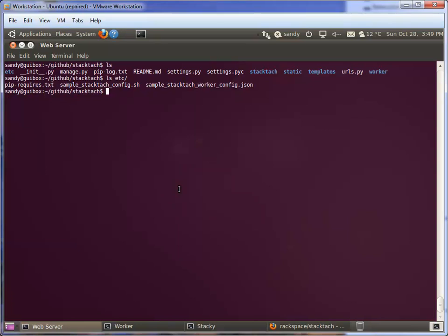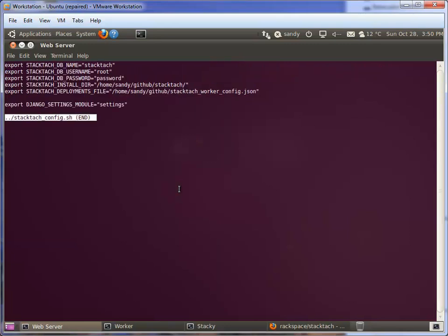Let's have a quick peek. I've got one of these set up already. It's saying I want a database called StackTac, username, password for the database. I've got my install directory where I've got StackTac set up to be my GitHub repo. And then the other variable is the deployments file, the JSON file I talked about.